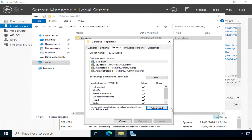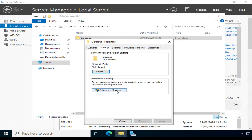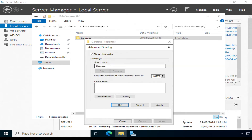Now that we've configured NTFS permissions for the Courses folder, we need to make it accessible to users over the network by sharing it. Click the Sharing tab, Advanced Sharing, click Share This Folder, and give the share a name — I'm going to keep the suggested name of Courses. Share permissions control who has access to the shared folder over the network and the type of access they have. Because share permissions are more basic, they're combined with NTFS permissions to enable us to assign more precise permissions.